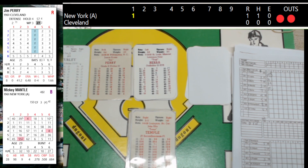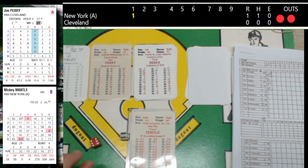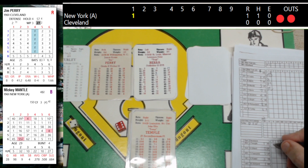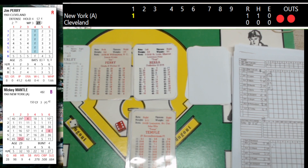Johnny Temple leading off against Bob Turley. That's going to be a one-hop off the wall. Digging for second is Temple, the throw is not in time — leadoff double for Temple.